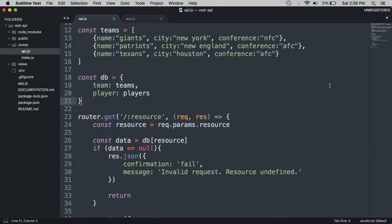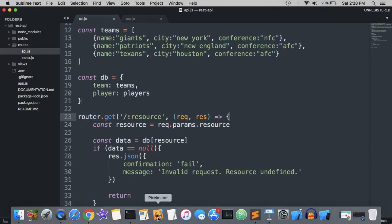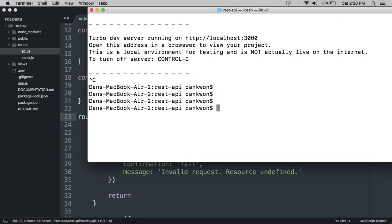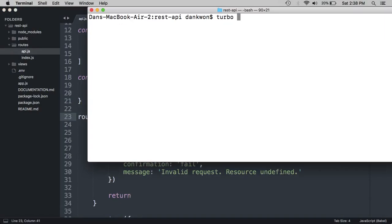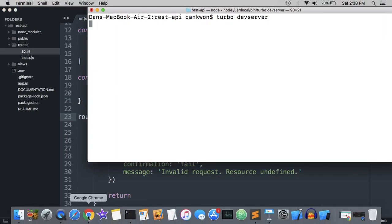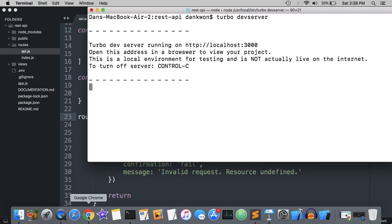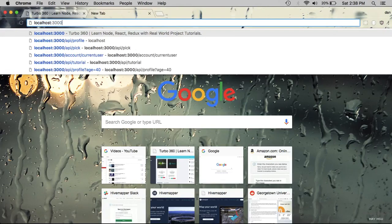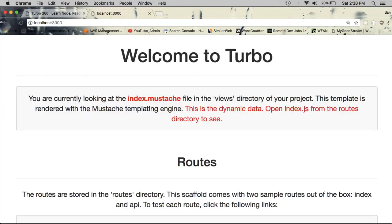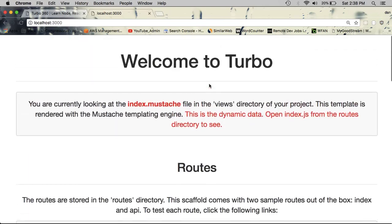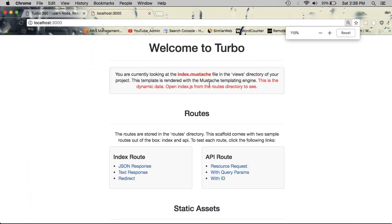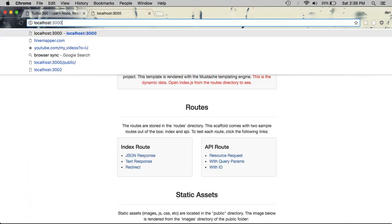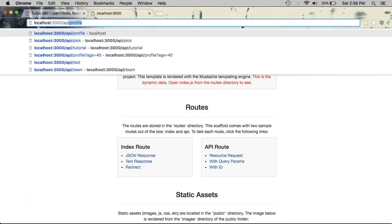So here's where we left off in the previous video and I'm going to run the dev server again just to make sure everything still works. Let's head over to localhost 3000 and here is the home page.